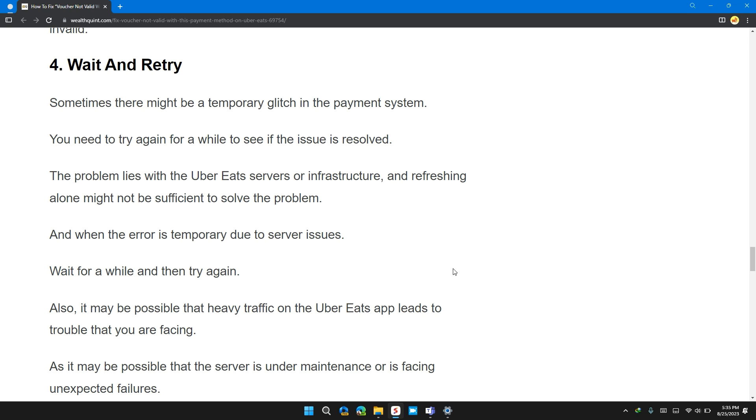Sometimes there might be a temporary glitch in the payment system. You need to try again for a while to see if the issue is resolved. The problem lies with the Uber Eats server or infrastructure, and refreshing alone might not be sufficient to solve the problem. When the error is temporary due to server issues, wait for a while and then try again.